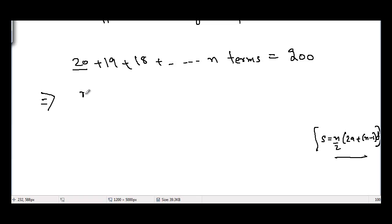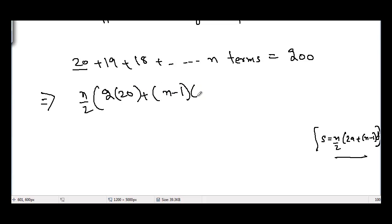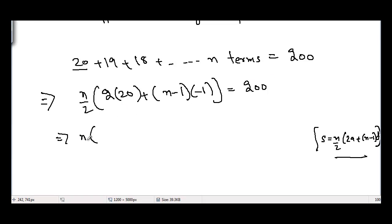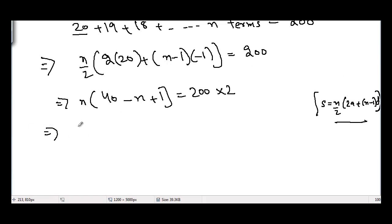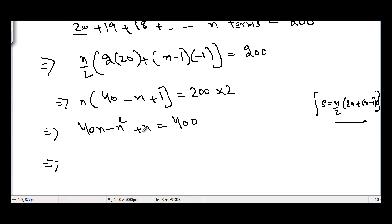We don't know how many terms there are, so putting the variables in the formula I get: n/2 × (2×20 + (n−1)×(−1)) = 200. Bringing the 2 to the other side: n × (40 + (−n) + 1) = 400, giving us 40n − n² + n = 400.